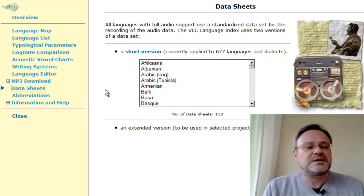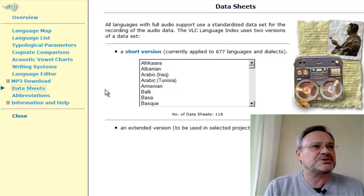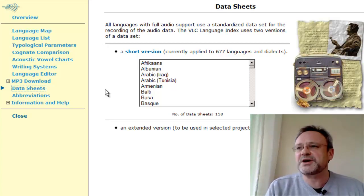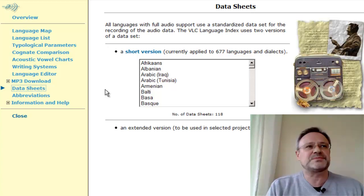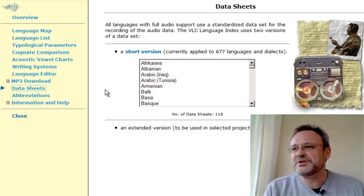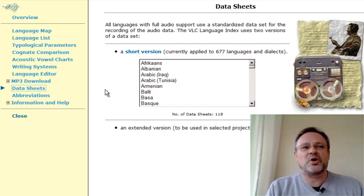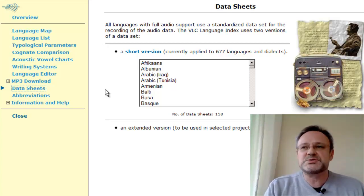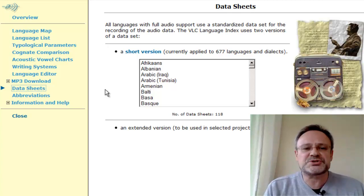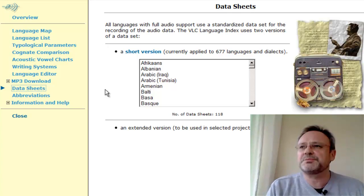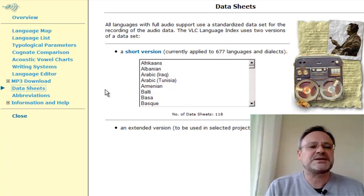If a language is new in the Language Index and has no writing system, we first create the phonetic data on the basis of linguistic fieldwork strategies such as pointing and showing pictures.